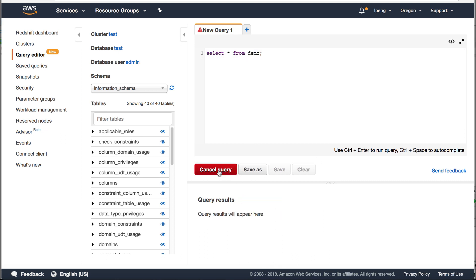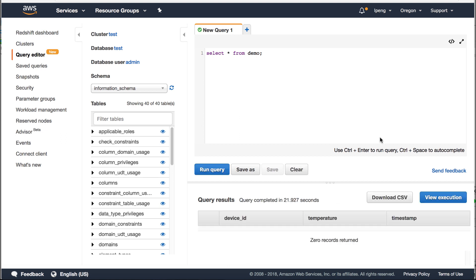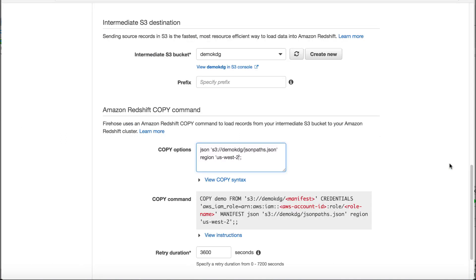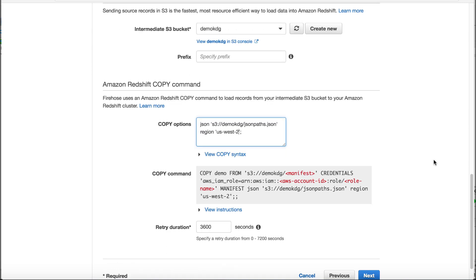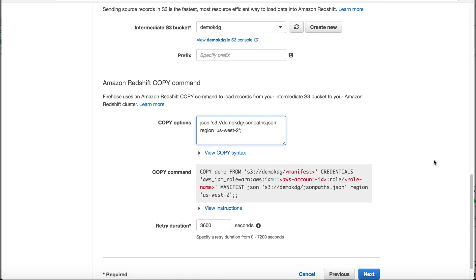Let's run select query. There is no record in the table. Now go back to Kinesis Firehose delivery stream configuration. Set up a copy option by using JSON path file. Click next button.